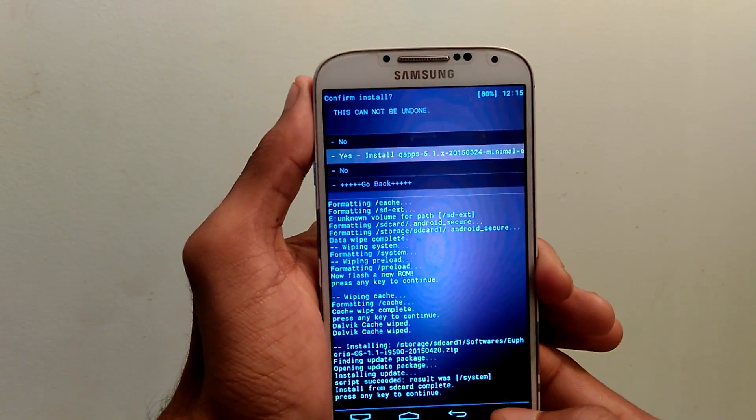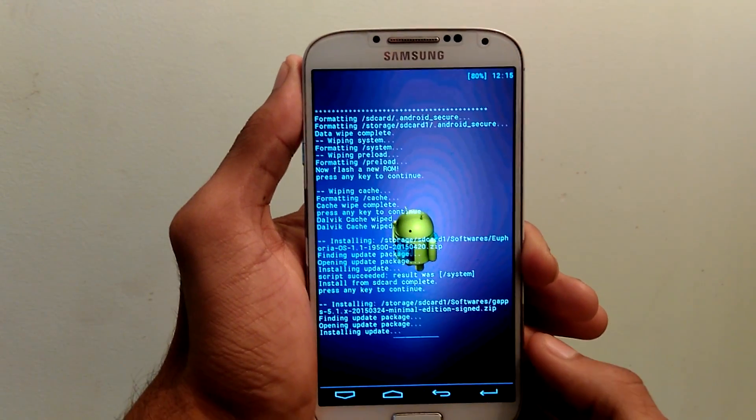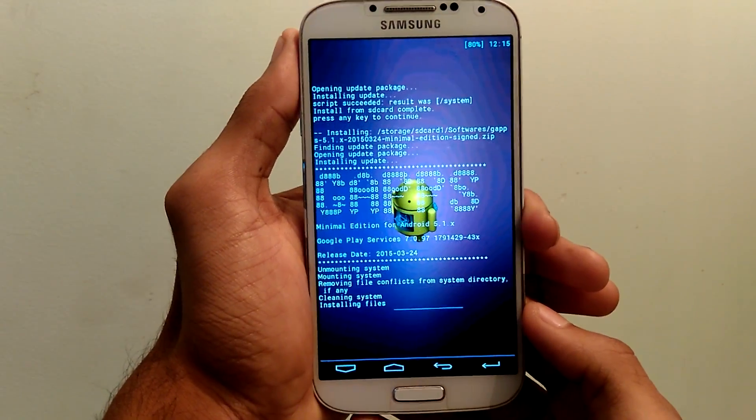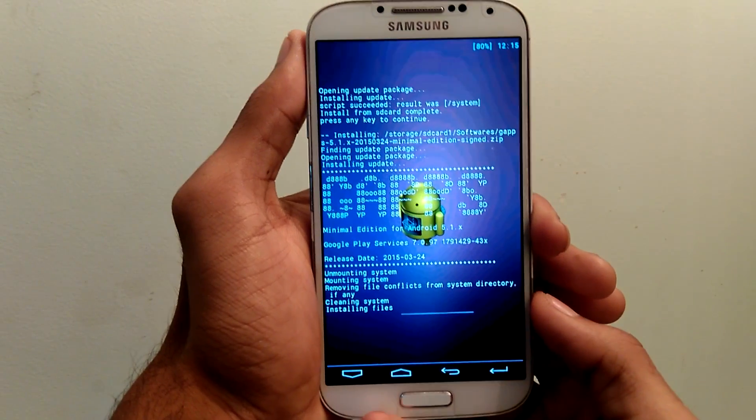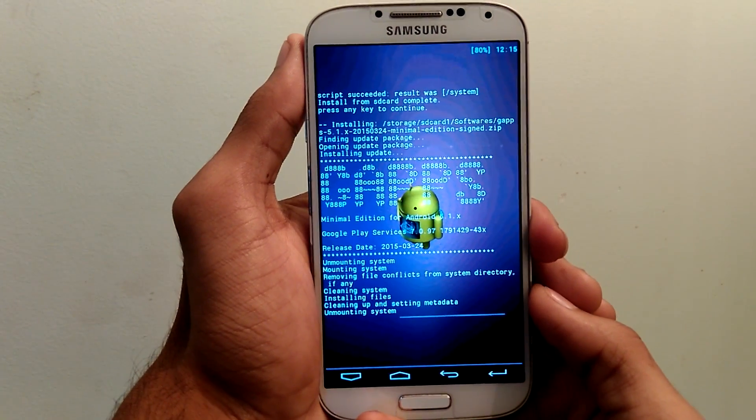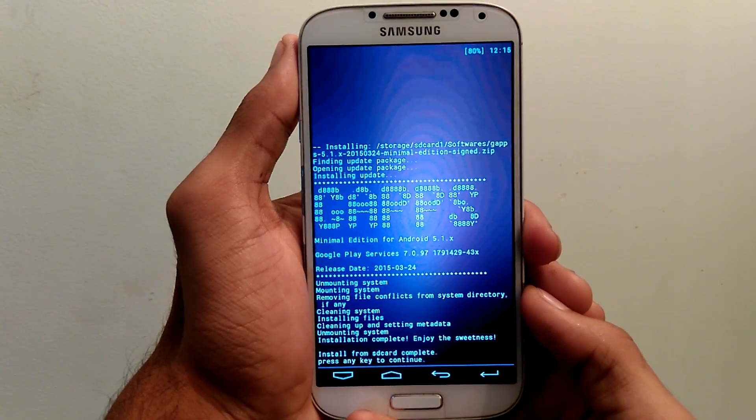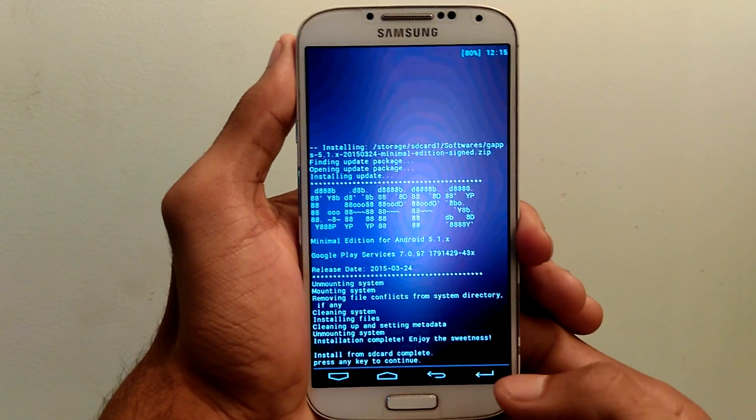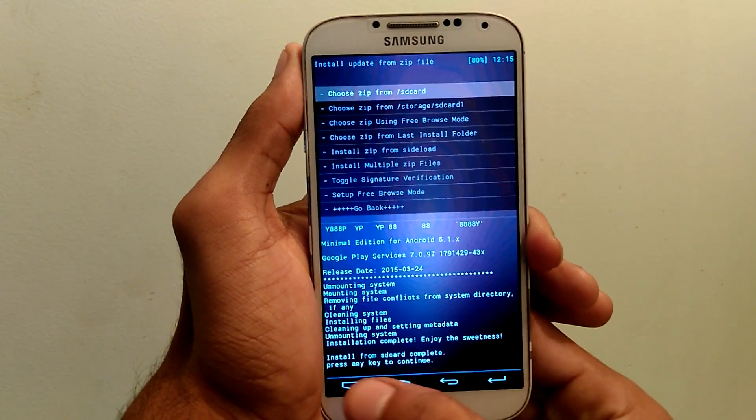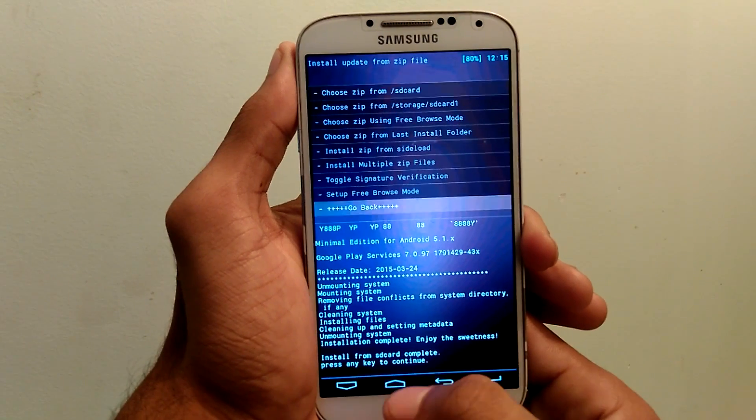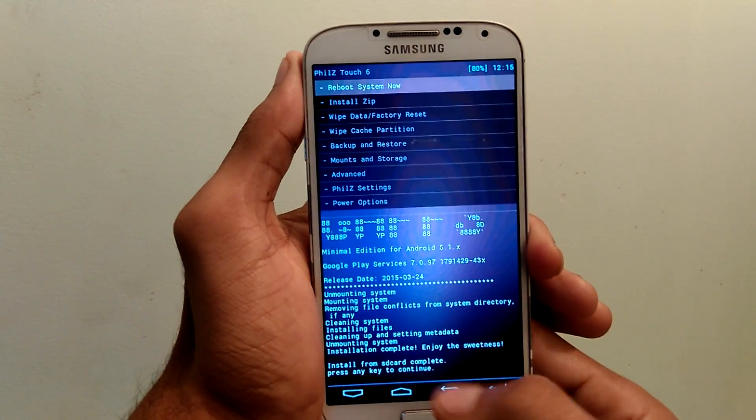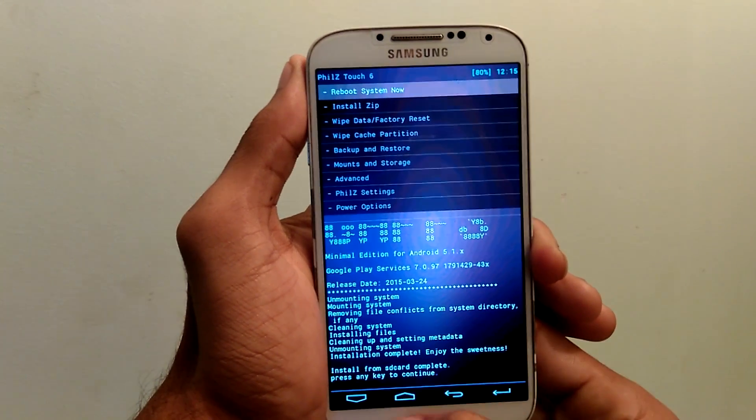Now you can see the gapps are installing. Once everything is done, click on ok. Otherwise, select reboot system now.